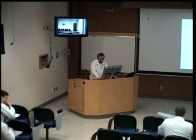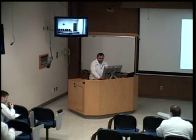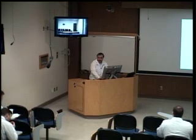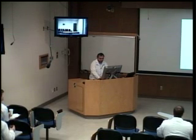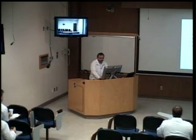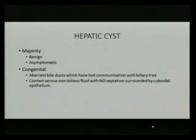Today we're going over the workup of hepatic neoplasms, specifically the benign ones — how to work them up and what the management is. There are four different types you'll be asked about most on your exams: hepatic cyst, hemangioma, hepatic adenoma, and FNH.